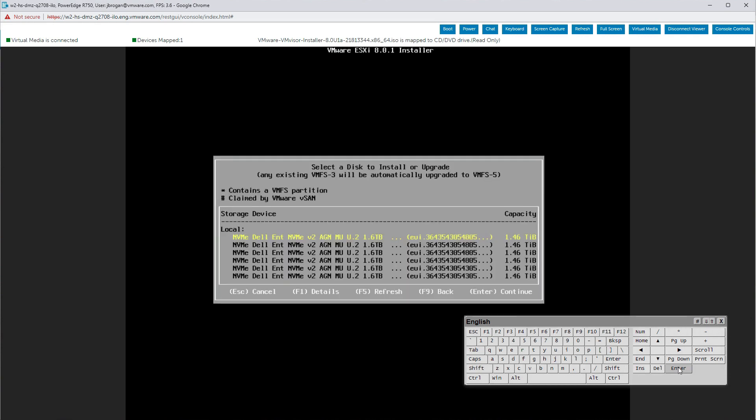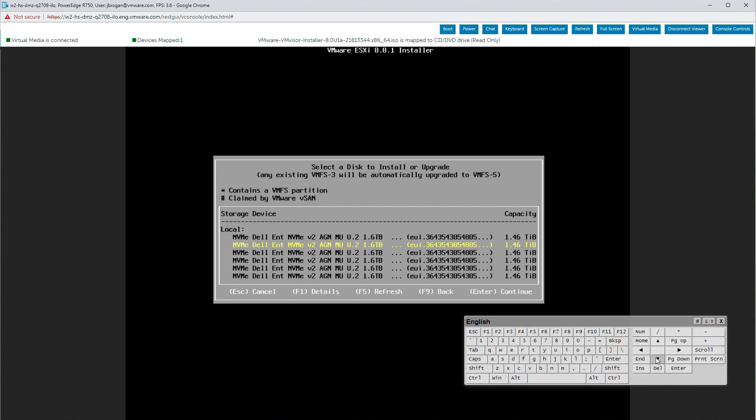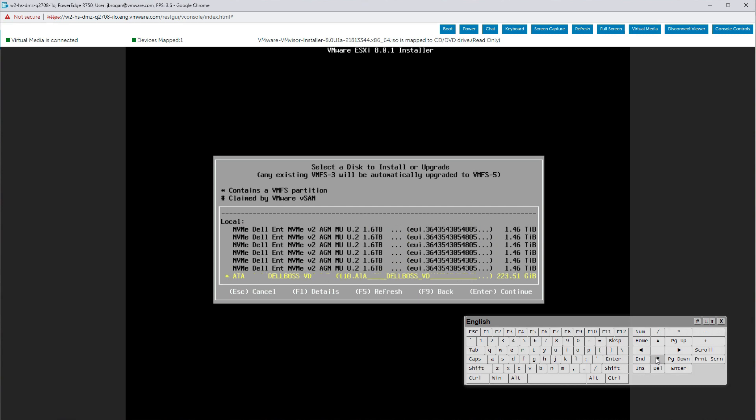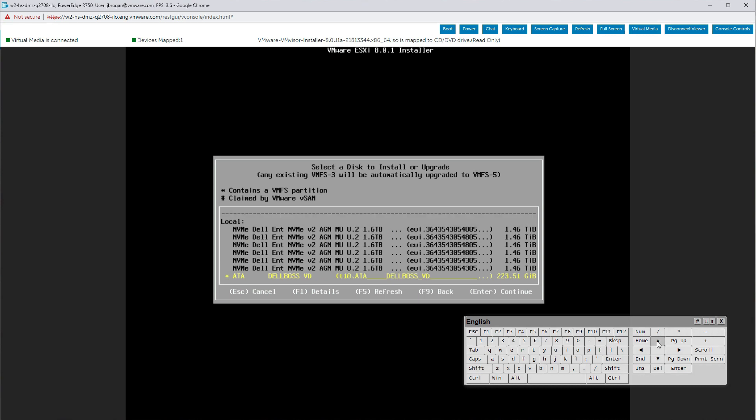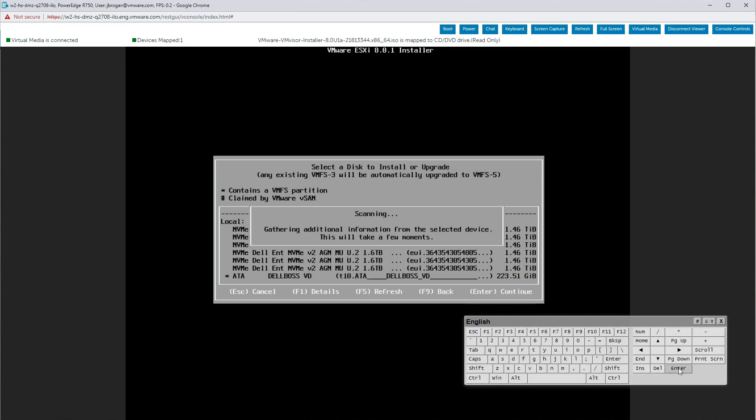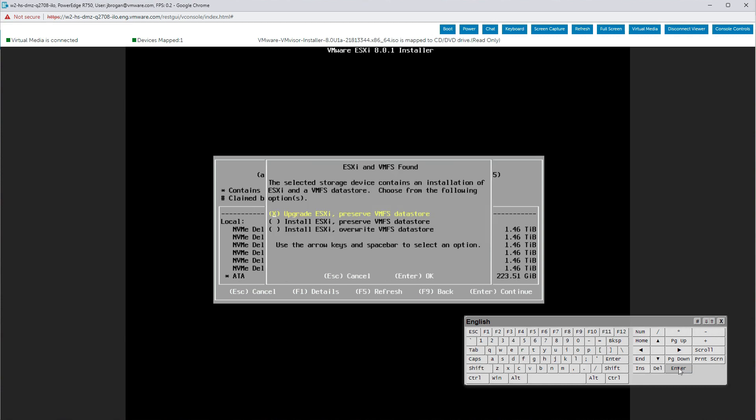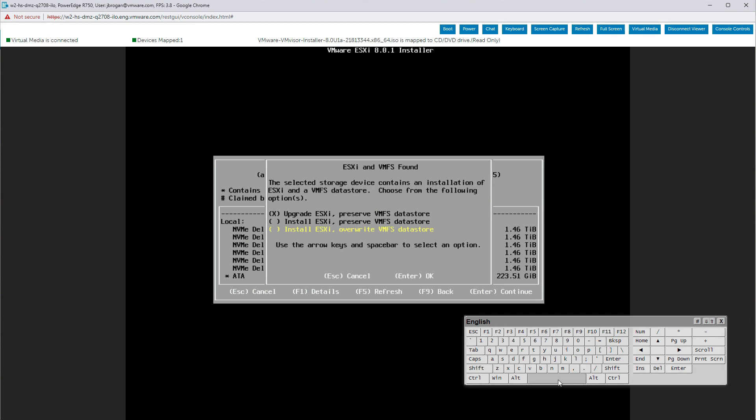Next, use the spacebar to select the boot device for ESXi on the main processor. On the Dell machine in our example, this will be the Dell Boss Virtual Disk. You do not make a choice for the DPU boot device. Hit enter to continue. Choose your installation option. We are choosing a completely new installation, overriding previous installs and file systems. Press enter to continue.